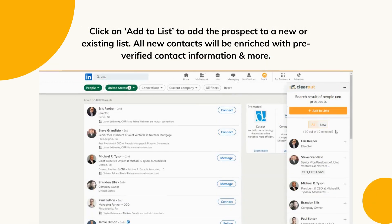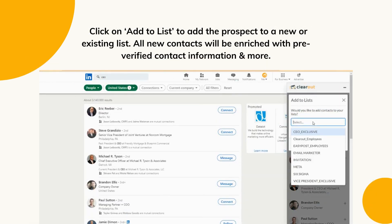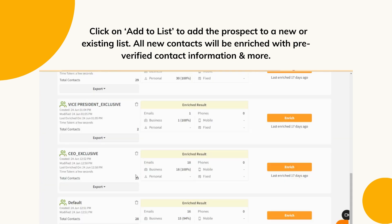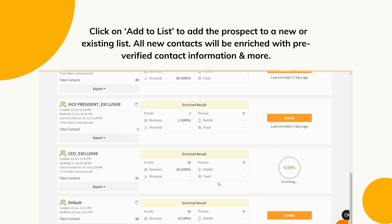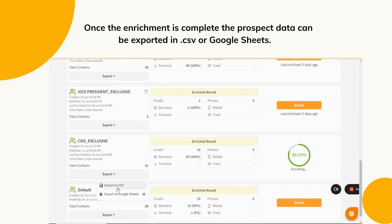Step 4: Click on Add to List to add the prospect to a new or existing list. Here is what your list will look like on the ClearOut app. Clicking on Enrich would further enhance the prospect information. Step 5: Once the enrichment is complete, the prospect data can be exported in CSV or Google Sheets.